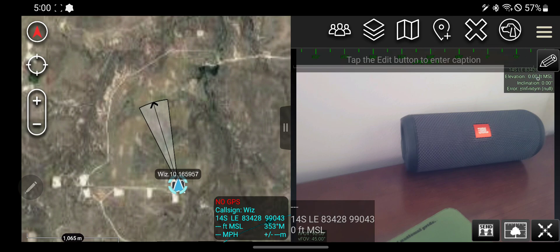I know right here for elevation and inclination and error it says null. That's because again my GPS is turned off. This is not actually where I am.